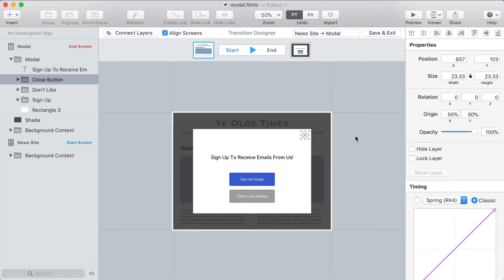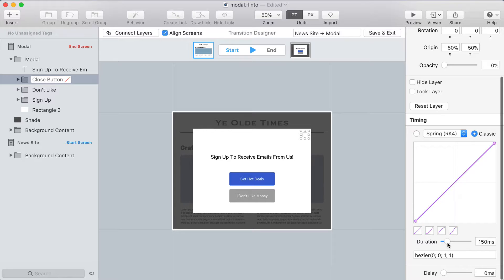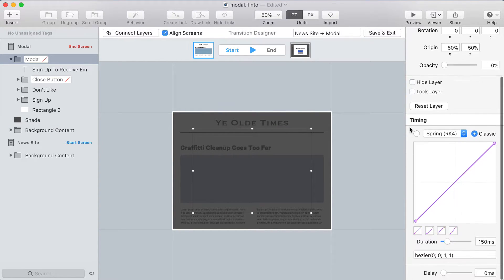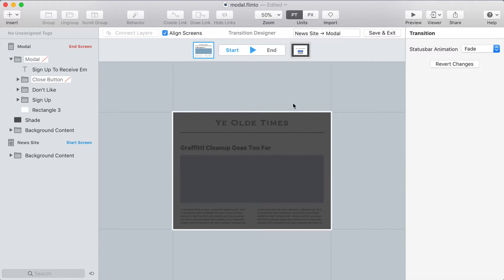I'm going to fade out the close button, set opacity to zero, scroll down to timing and set the duration to zero, then set the delay to a thousand milliseconds — one second. That means there's a one-second delay and then it appears without any animation. Now for the modal itself — this entire group — I'll fade it out and set the duration to something a bit too long: 500 milliseconds, which is longer than I would do intentionally, mimicking the website example.